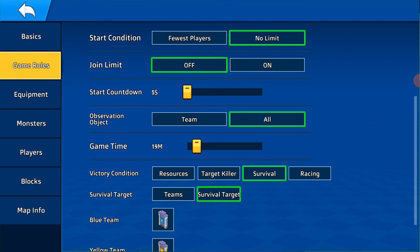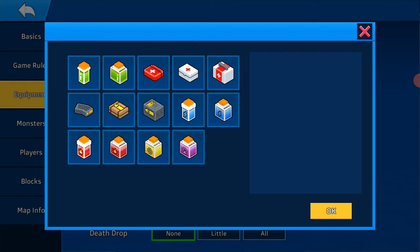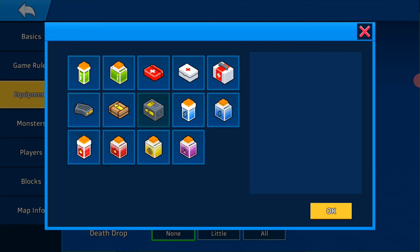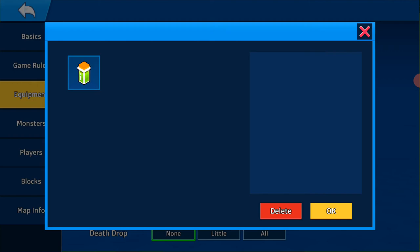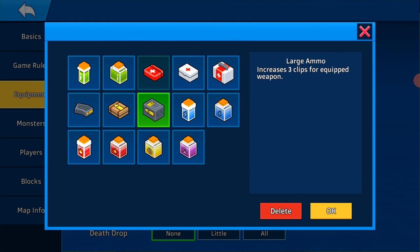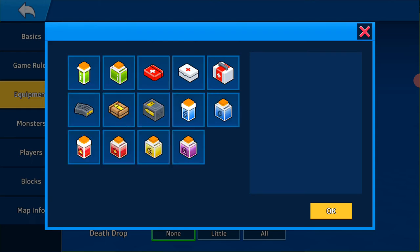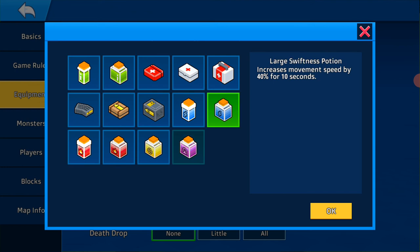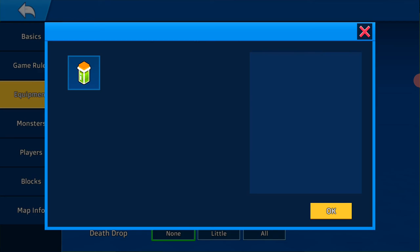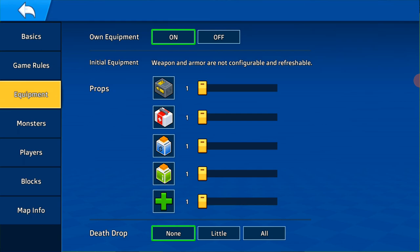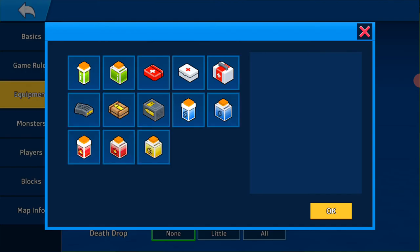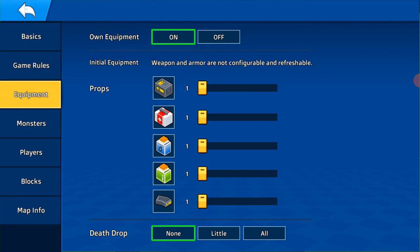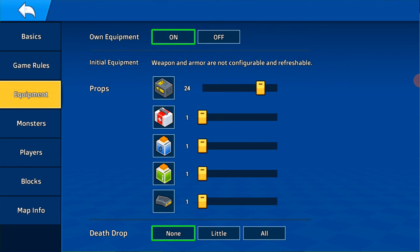Equipment props: small armor, large medic kit, weightless portion, large swiftness portion, large medic bottle, small ammo, 30 30.